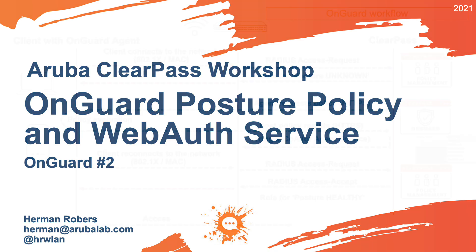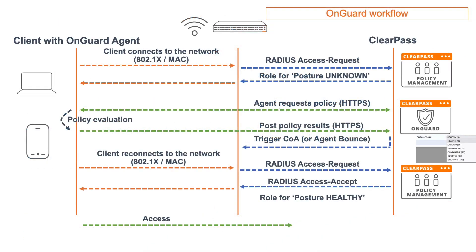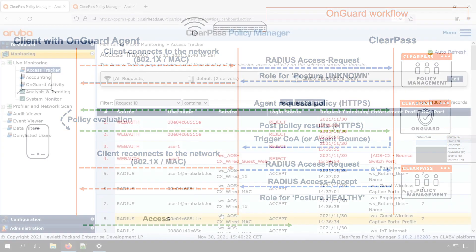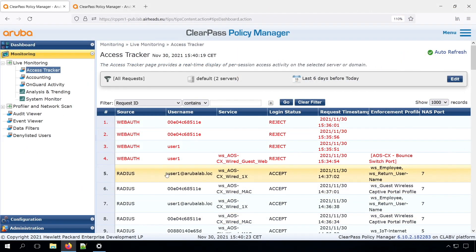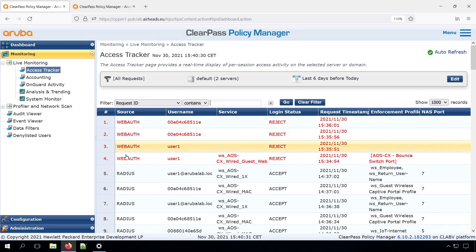In our previous video, we did an overview of the workflows around OnGuard, as well as installed the agent on Windows. However, if we check the access tracker, we saw that we had a failing authentication first, and after that we had a missing service match.